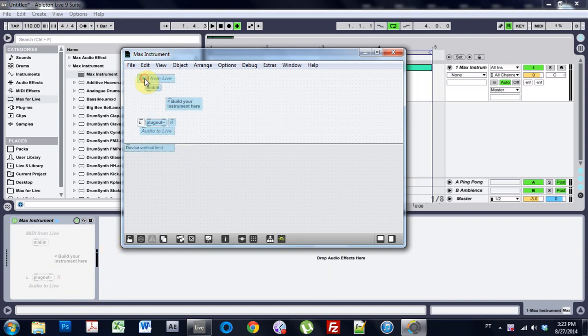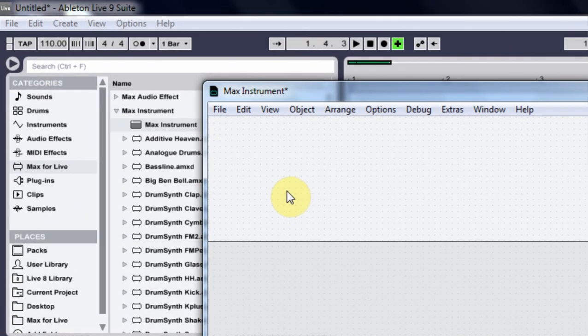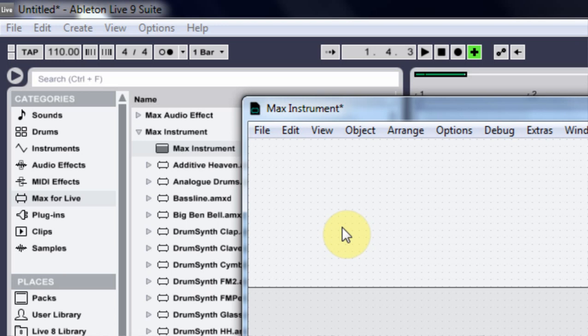So I've got a blank Max instrument open here. I'm going to erase what comes inside of it and type in M for message, and type in URL and http://www.joshuacasper.com.